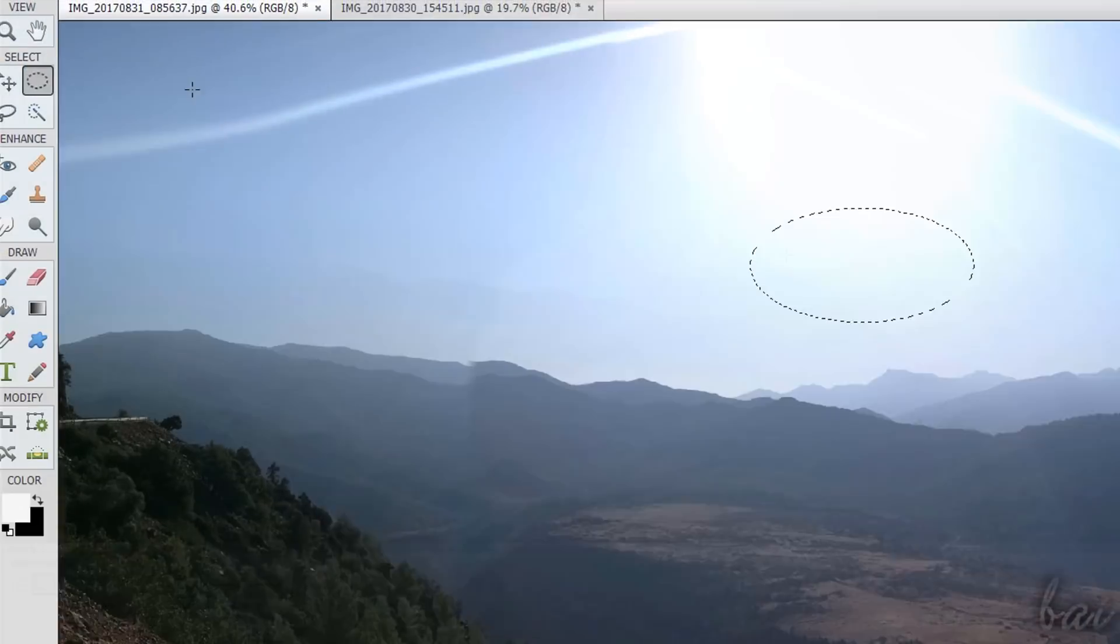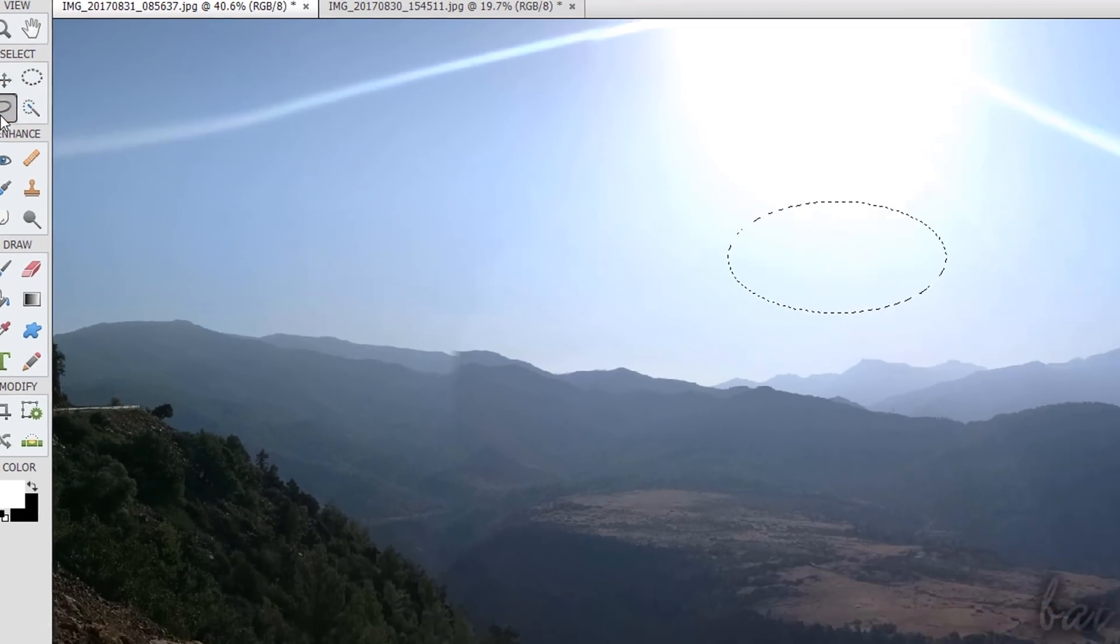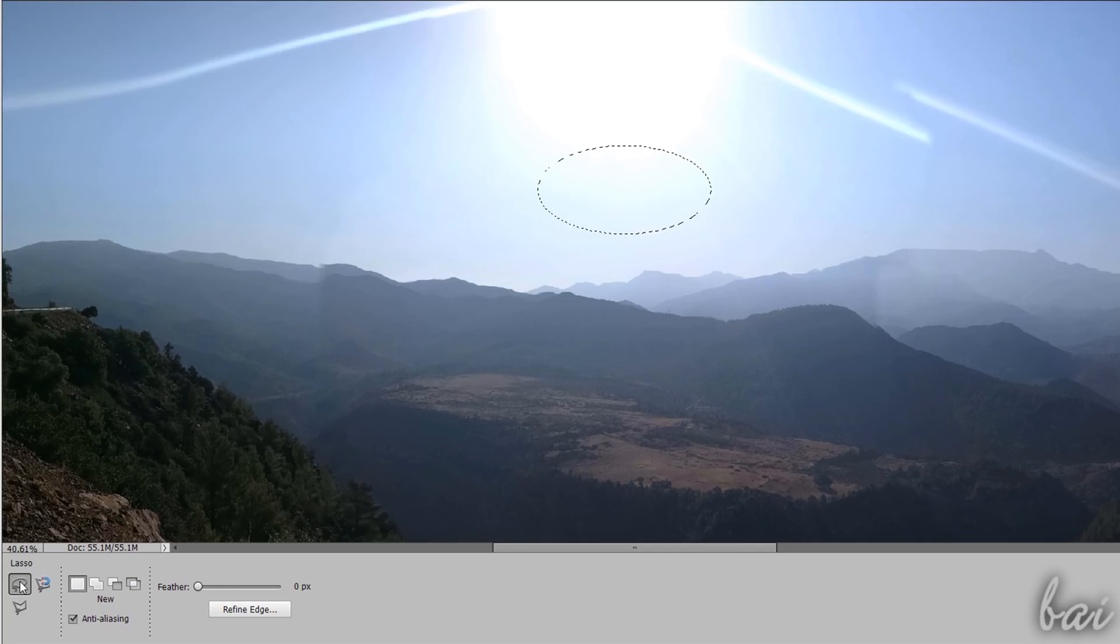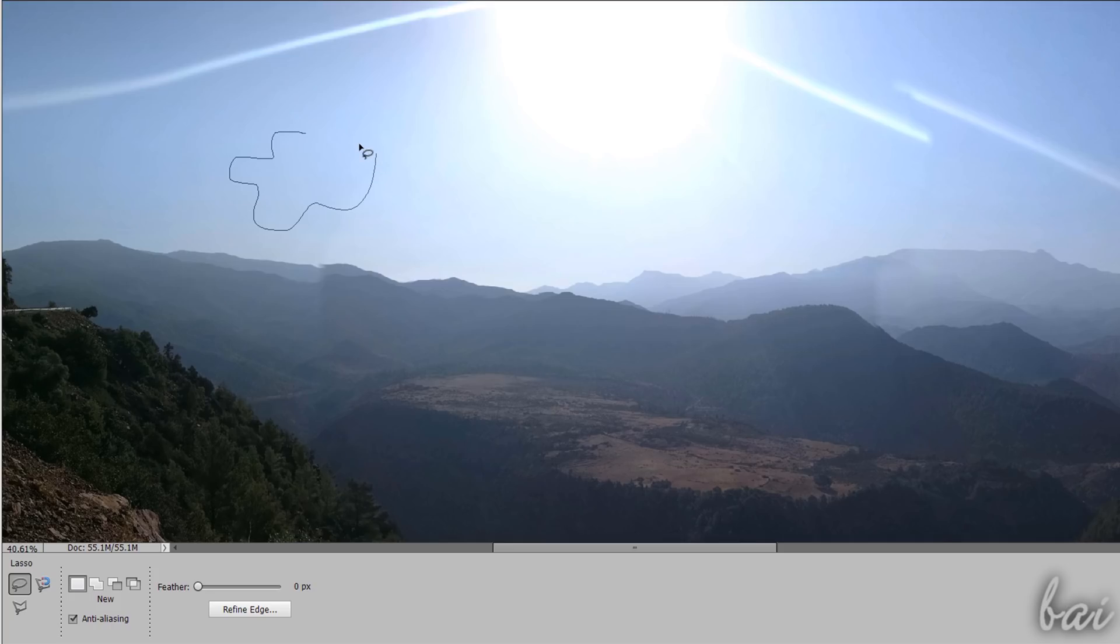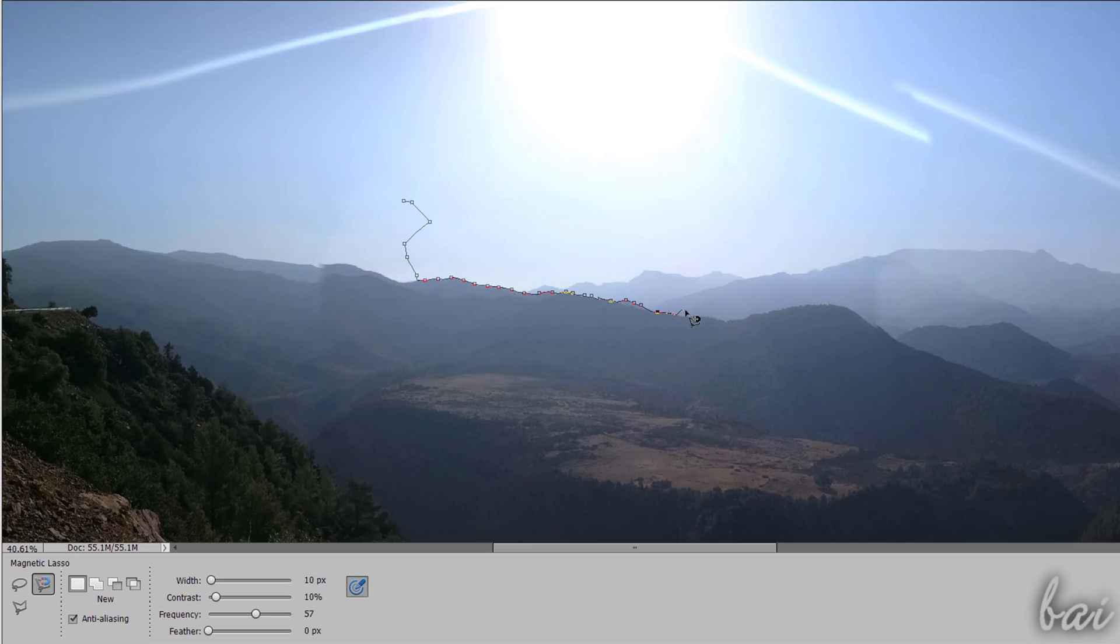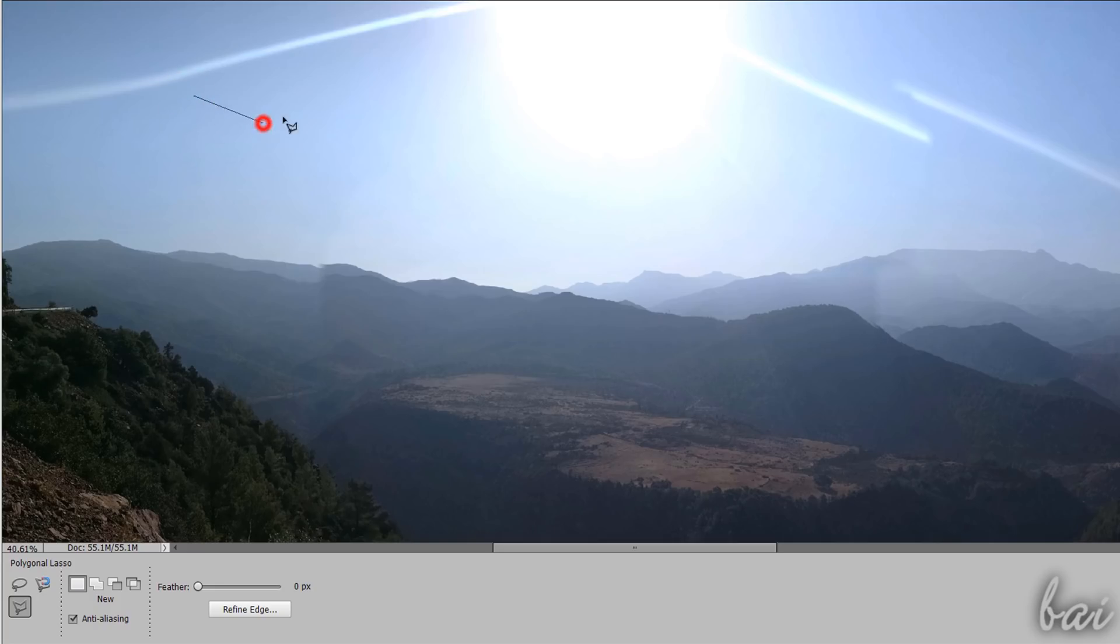Use the Lasso tools to define a complex selection area by hand. With the Lasso tool you can select the region completely freehand, where the selection area gets closed automatically. Use the Magnetic Lasso tool to draw a selection area, which is guided by the color contrast of the photo. Use the Polygonal Lasso tool to make a polygonal selection area by fixing each of its vertices.